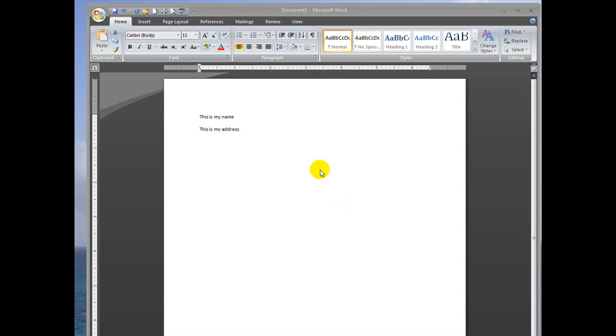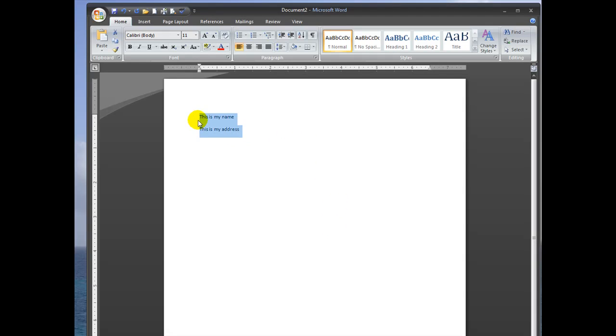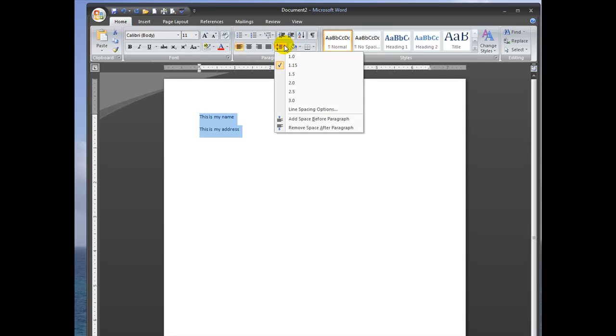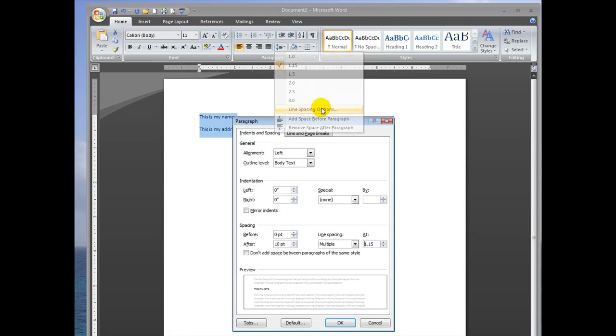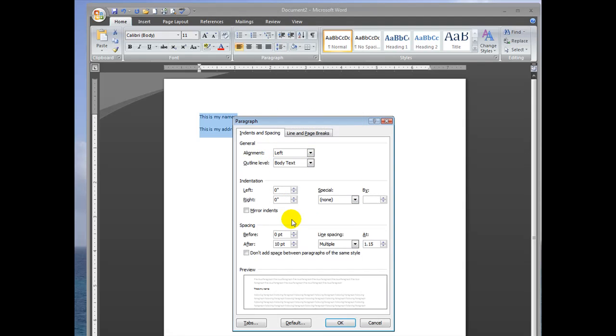If you don't want to perform all these functions every time you type, you can always change the default in the template. To do that, you just click this line spacing button again, click line spacing options, and make all your selections in these two windows.